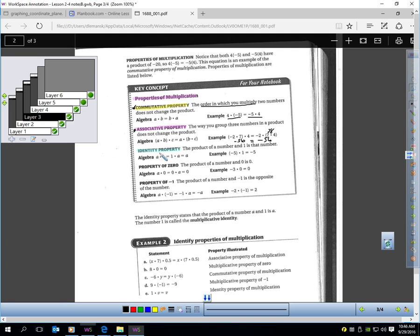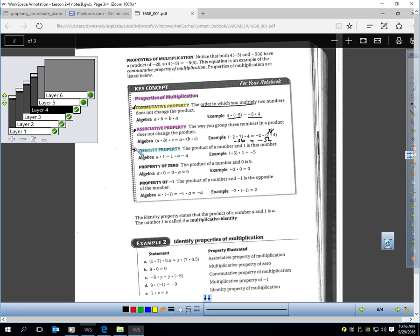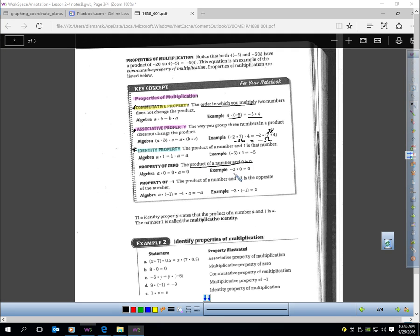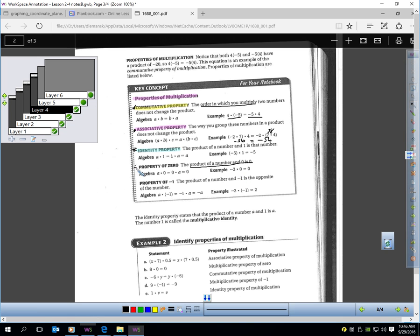The identity property: if you multiply a number by 1, you keep the identity of the number — it doesn't change. For example, negative 5 times 1 still equals negative 5. The identity did not change. Next is the multiplication property of 0: if you take a number and multiply it by 0, you get 0. Like negative 3 times 0 is 0 — any number times 0 is 0.